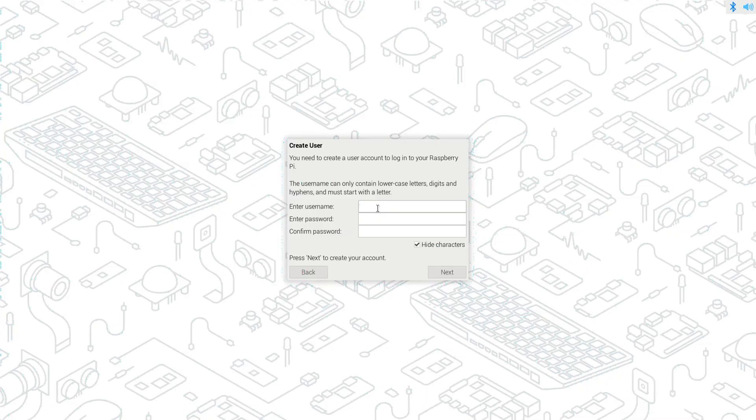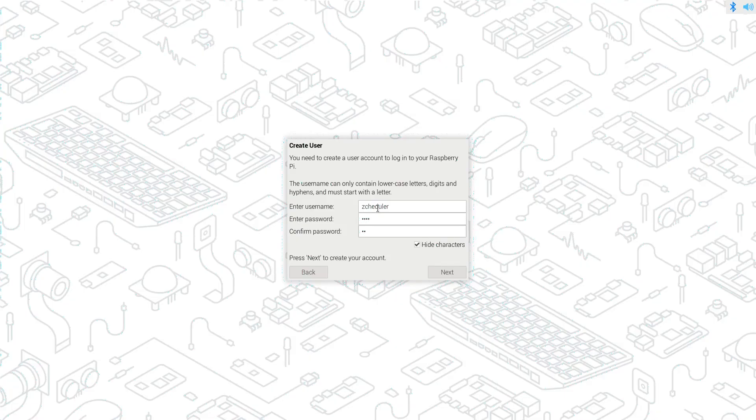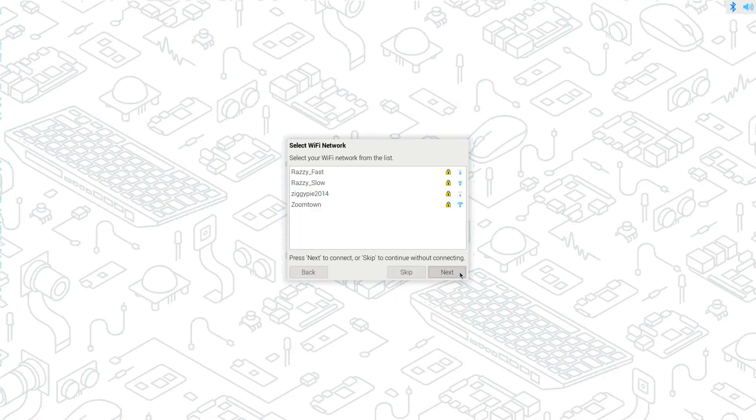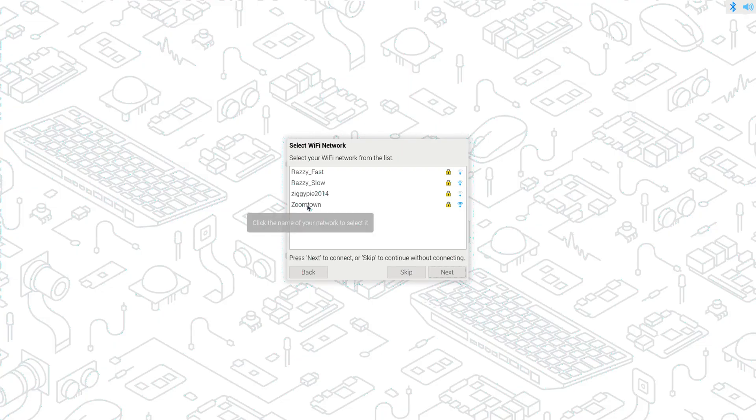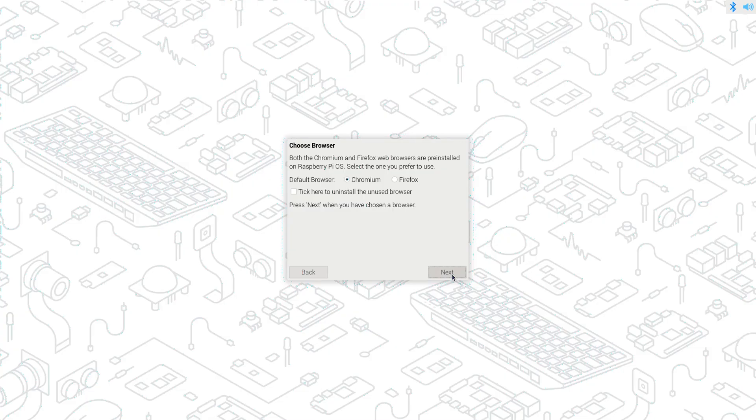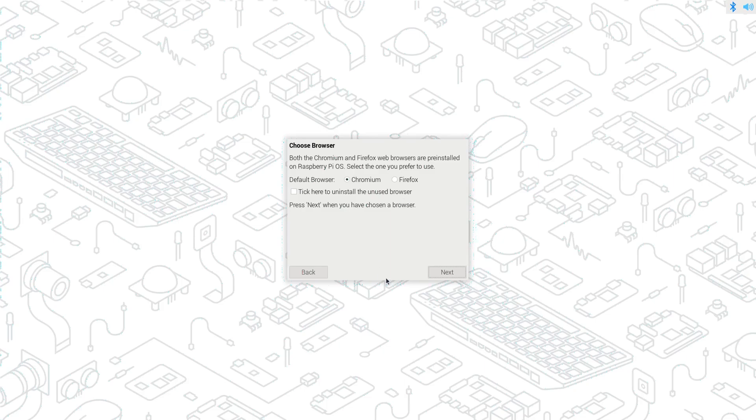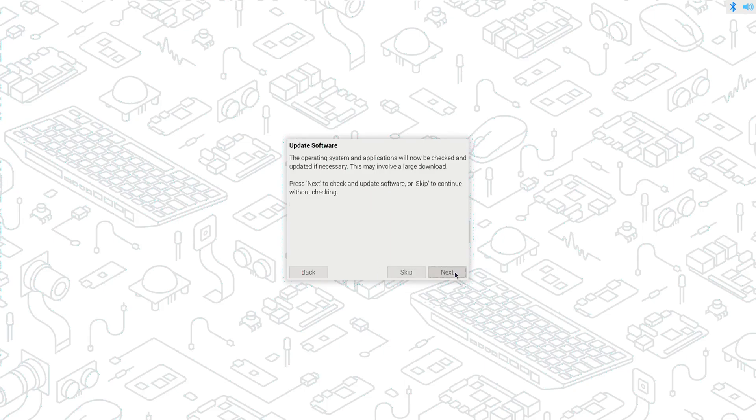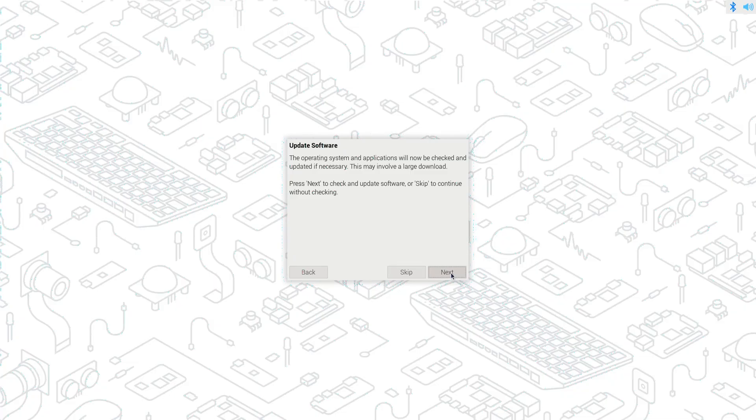We need to create a user account, and I need to give it a password. I will be selecting ZoomTown as my Wi-Fi network. I want to select Chromium as my browser, and I'll leave Firefox in there in case I ever want to tinker with that. We've updated everything.